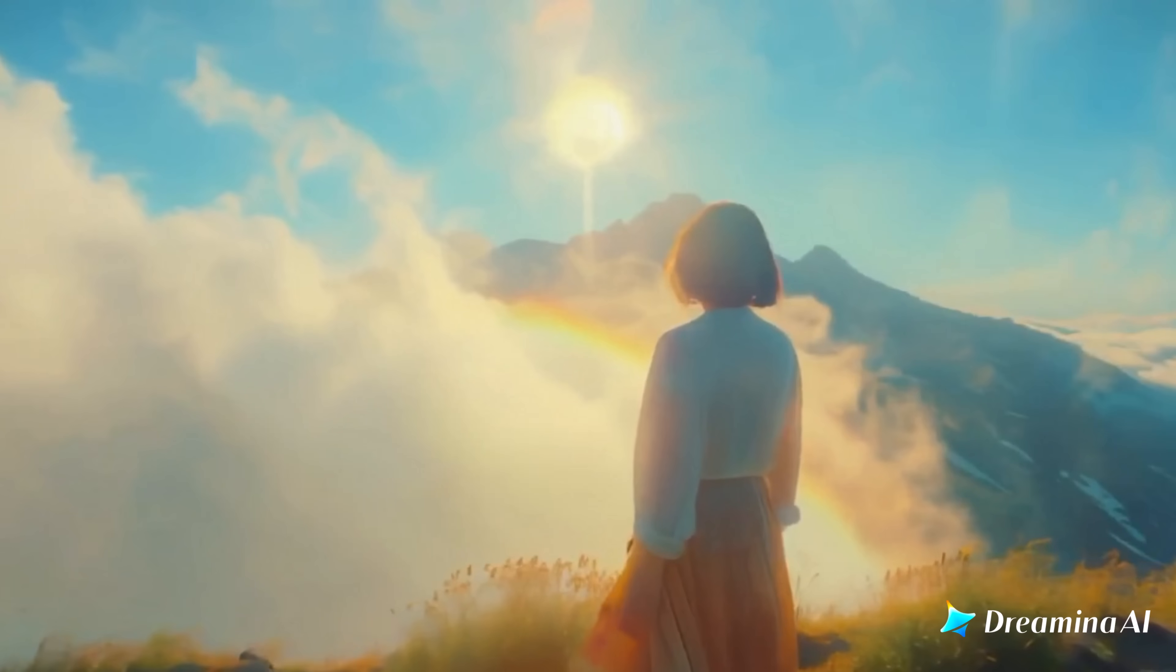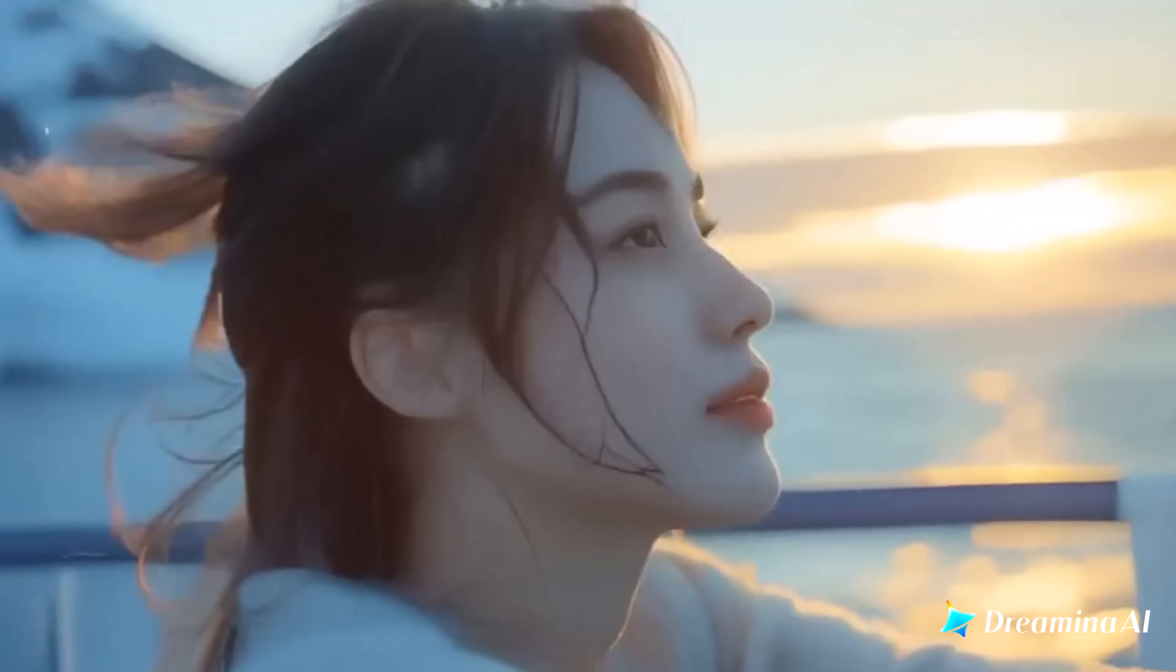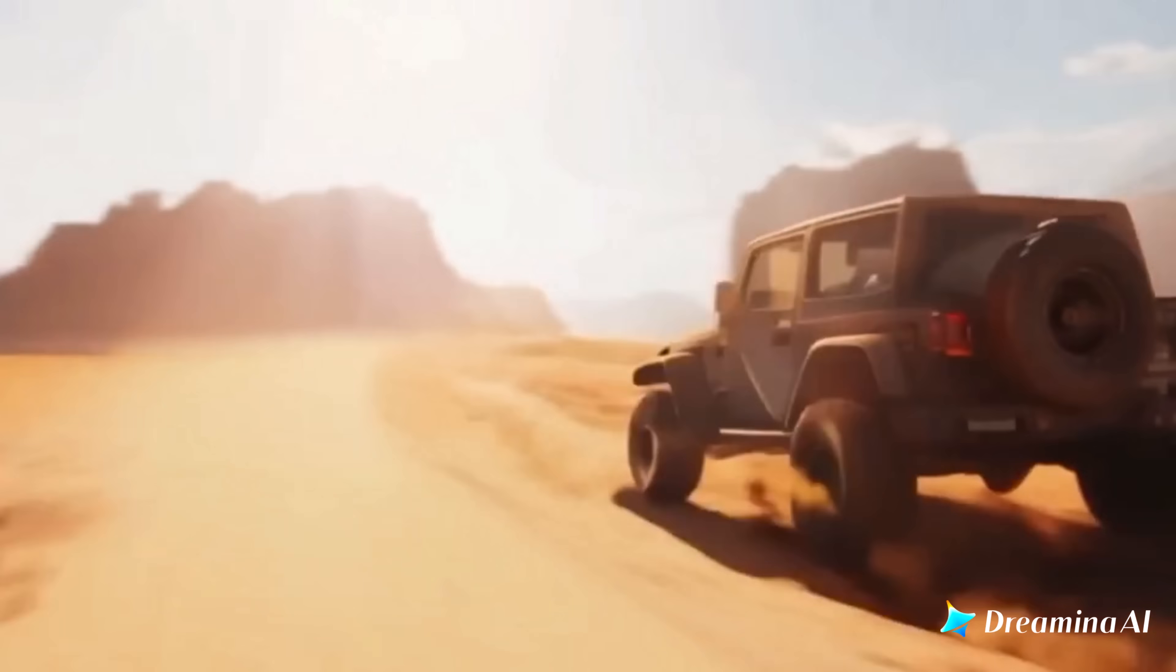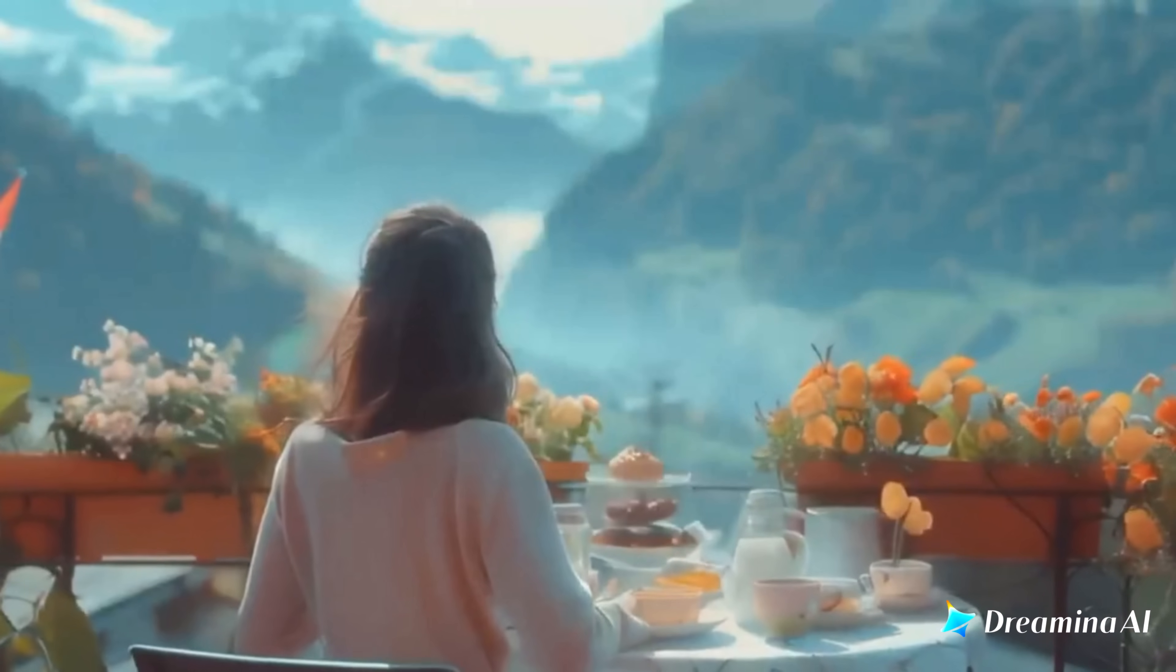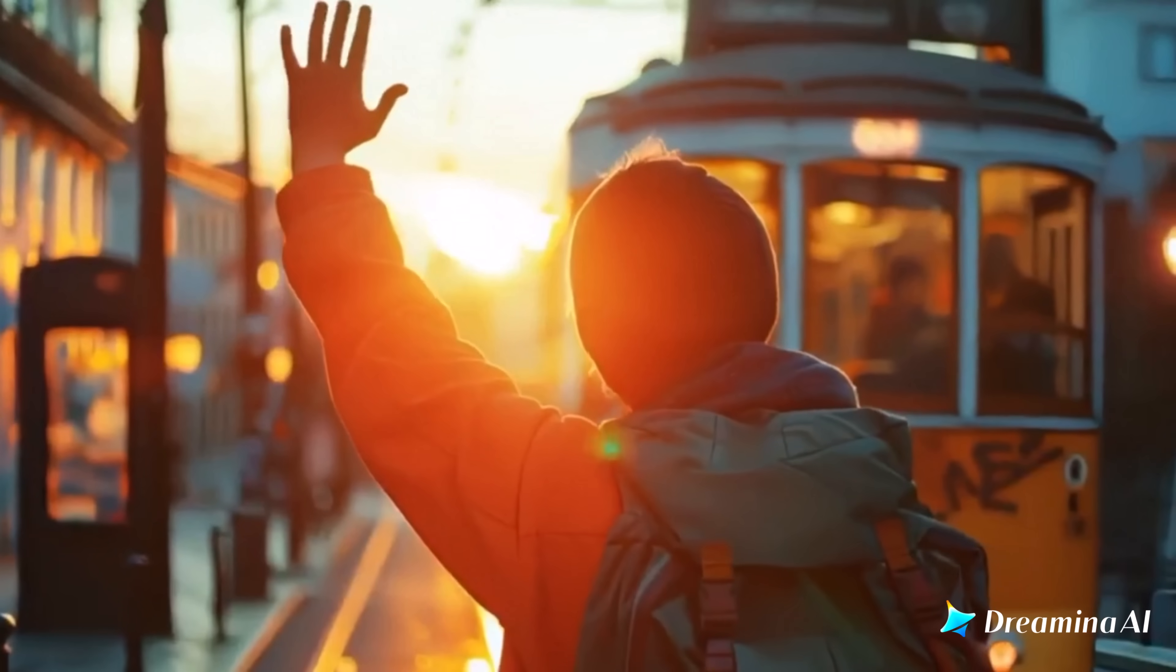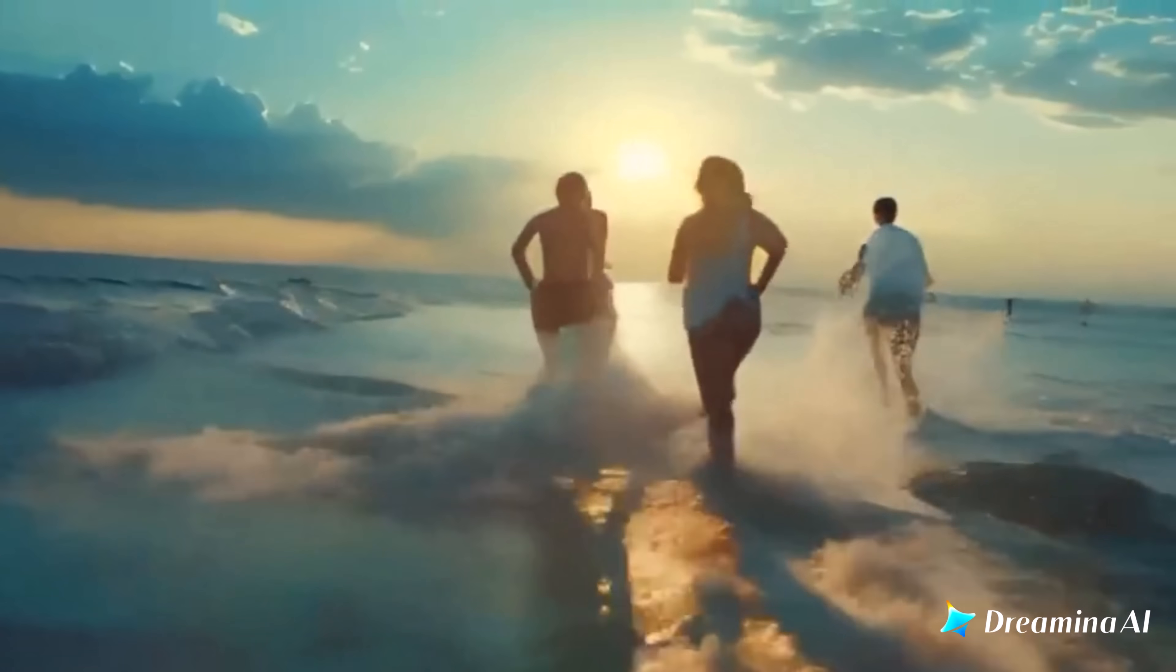Hey everyone! Welcome back to SoftGPT today. We're diving into something that feels straight out of a sci-fi movie. A breakthrough that blurs the line between reality and creation. Imagine taking a single image, a prompt, adding a voice and watching it come alive. Blinking, speaking and expressing emotion just like a real person.